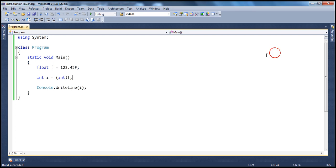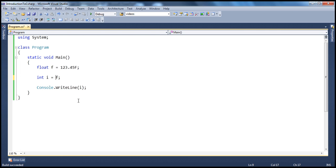So the general rule is that if you are converting from a smaller data type to a bigger data type, the conversion happens for us implicitly. But on the other hand, if we try to convert a bigger data type to a smaller data type, because there is a possibility of overflow exceptions and there is a possibility of loss of information, that's why the compiler will not do the implicit conversions for us, and we have to do the explicit conversions.